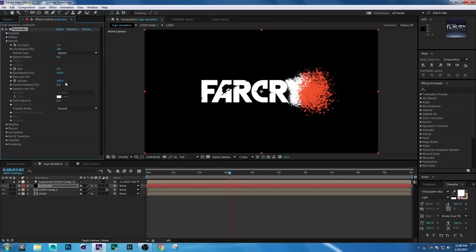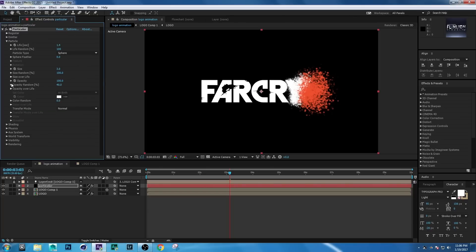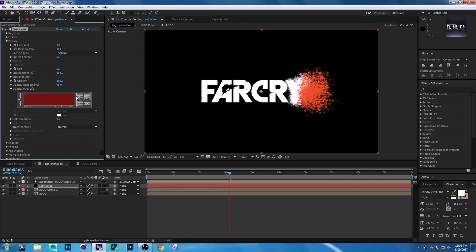Set Opacity Random to 4,000. For Size Over Life, choose the second preset, and for Opacity Over Life, also choose the second preset.